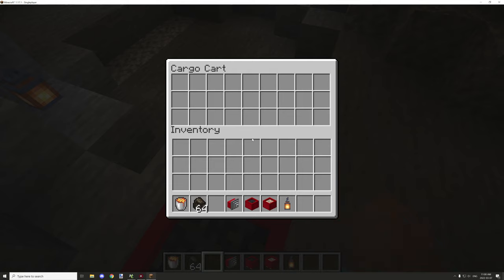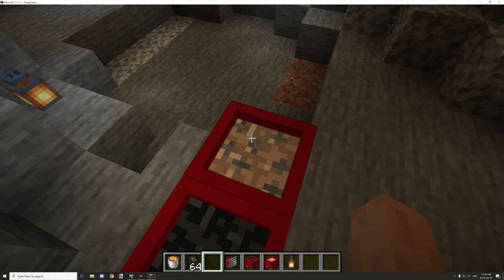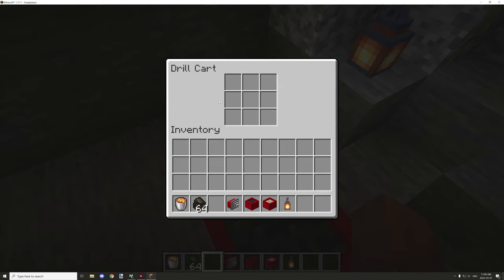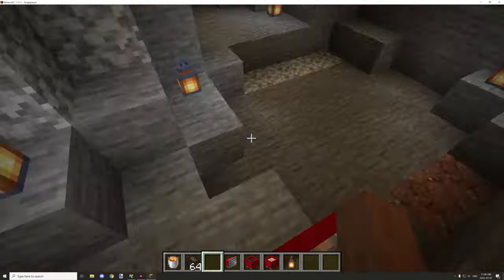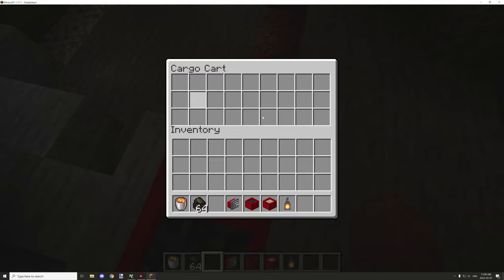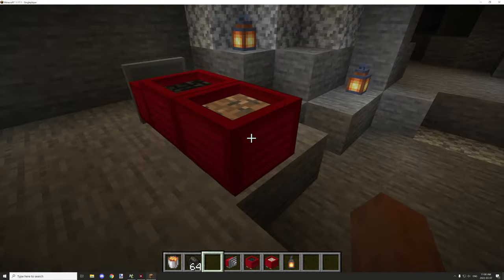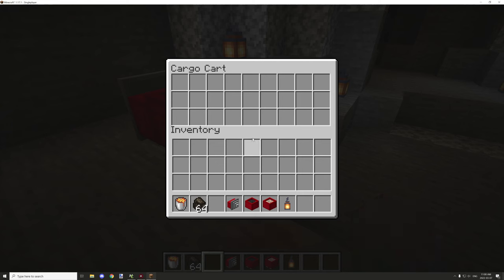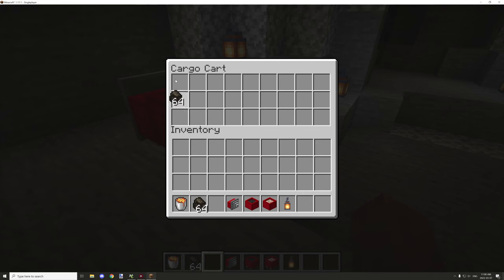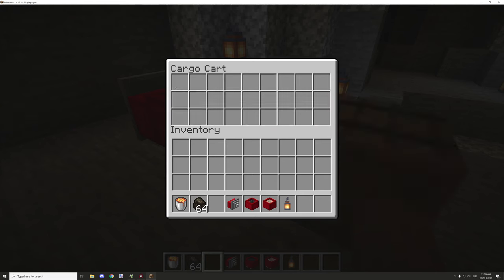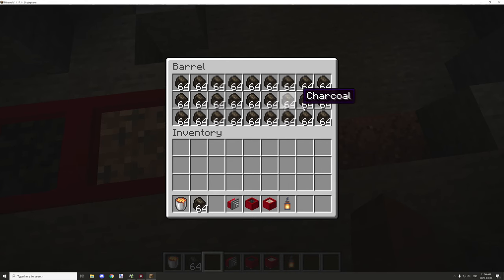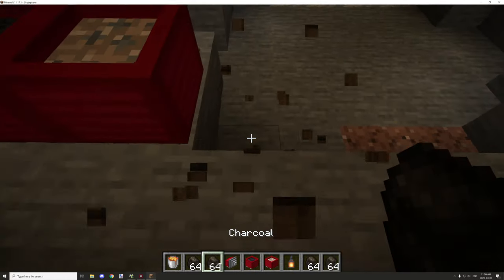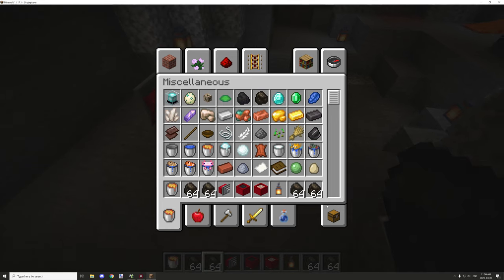The cargo compartment is basically where all the items from the drill cart go — anything mined in front of the cart gets sent here. This is temporary storage until it fills up, and when it does, it will place a barrel and transfer all the items to the back of the barrel.